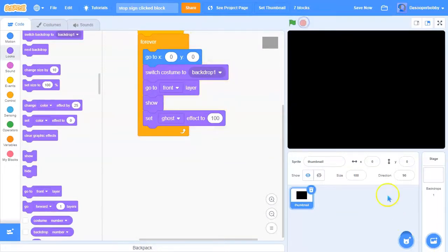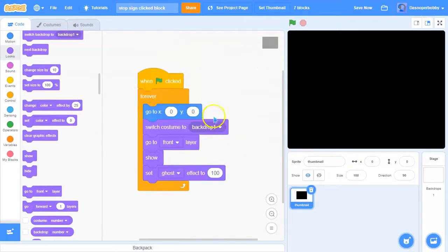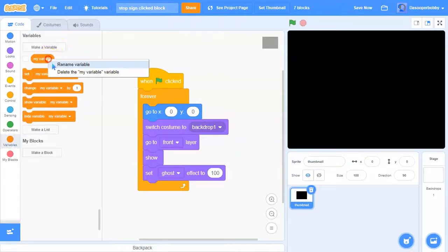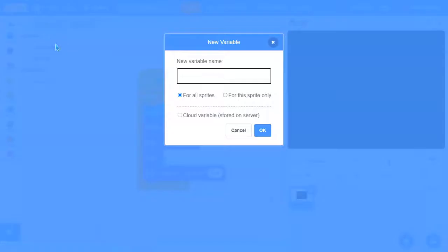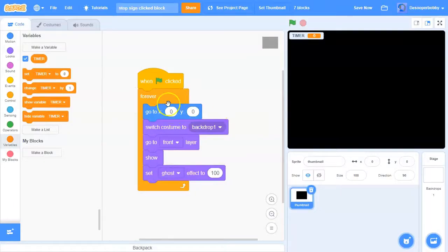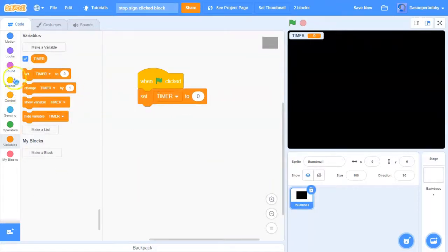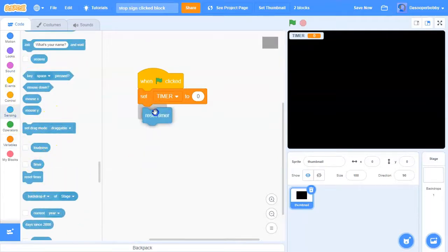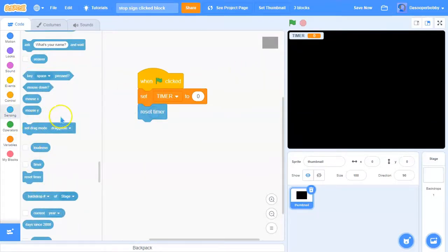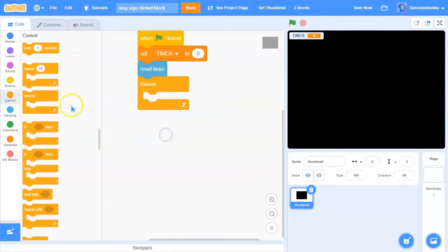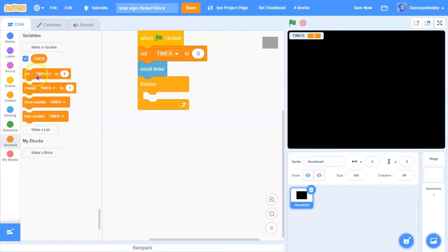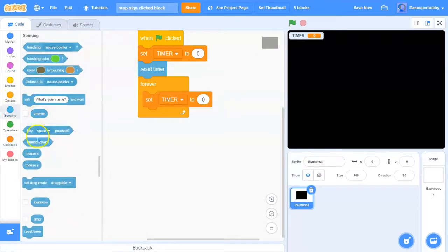That's how you make your thumbnail show when the stop sign is clicked. For the second method, you'll need to create a variable — I'll call it 'timer', and make sure it's for all sprites. Set timer to zero, go to sensing and drag the reset timer block, then go to control and drag a forever loop, and set the timer variable to the actual Scratch timer.